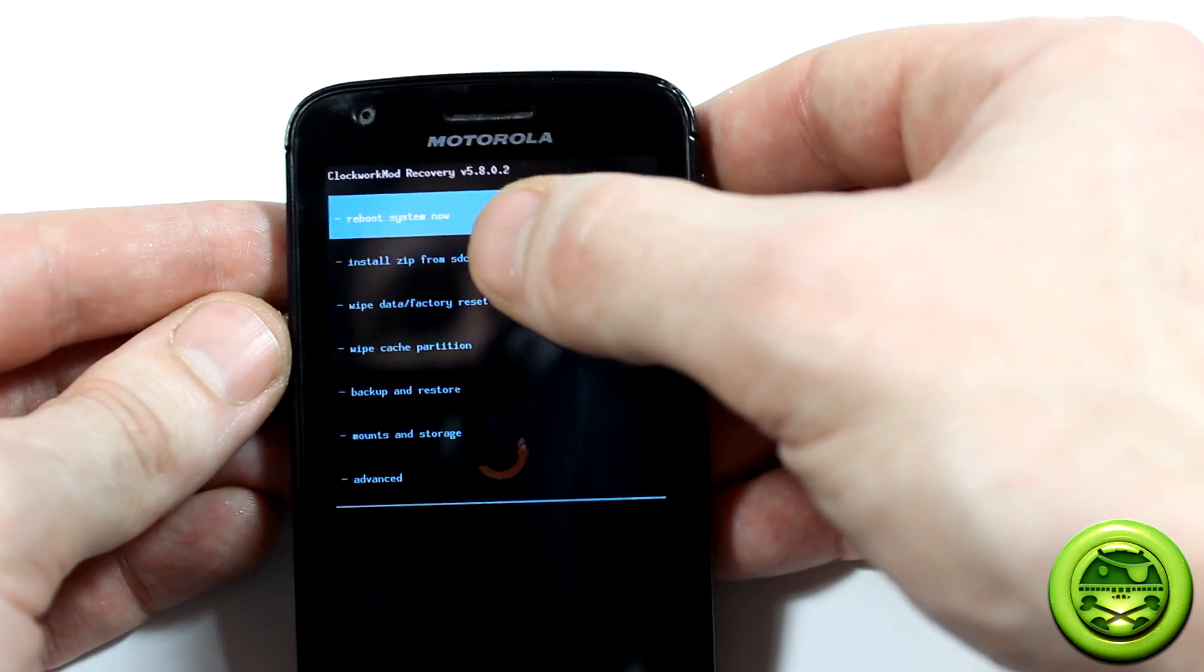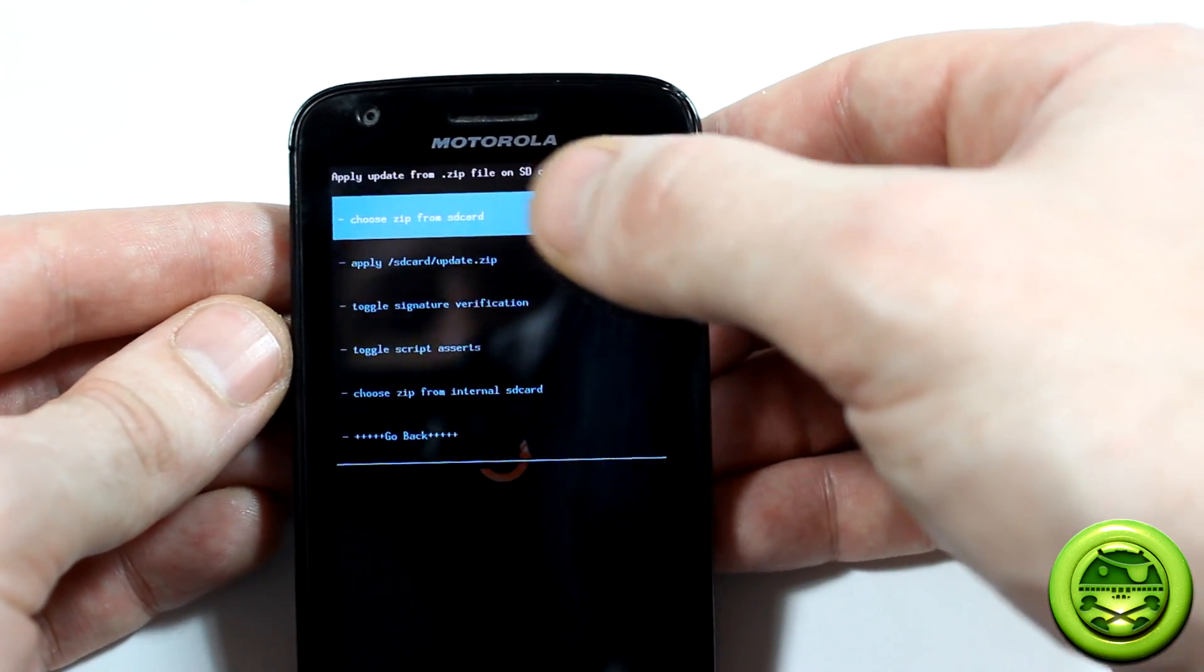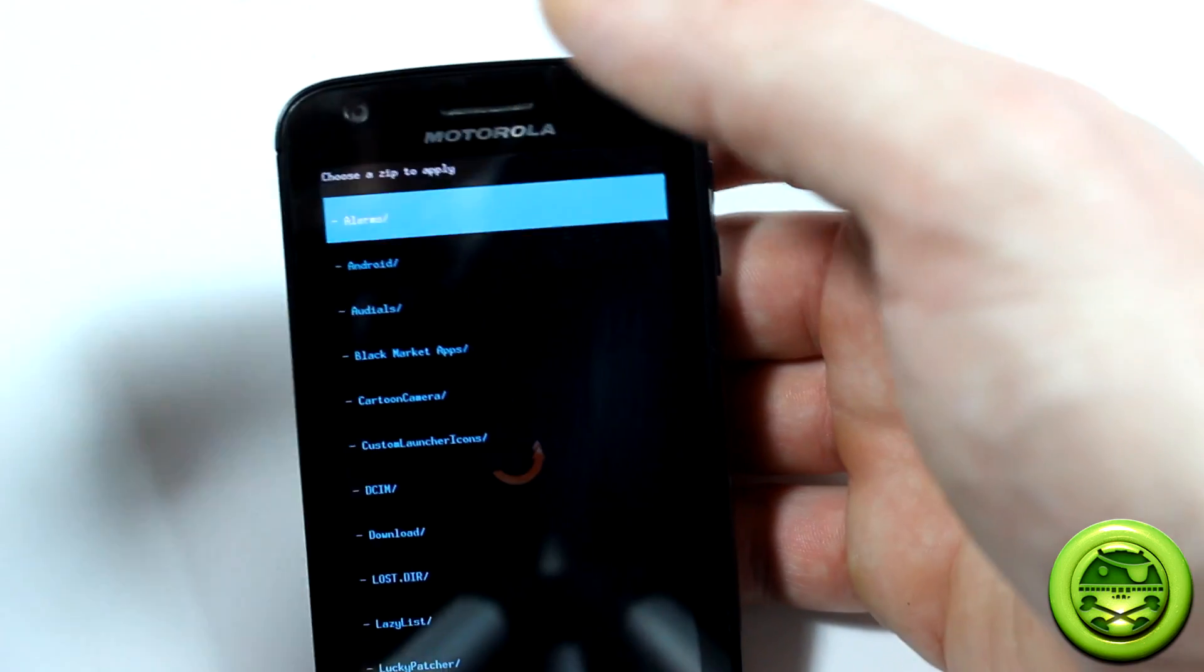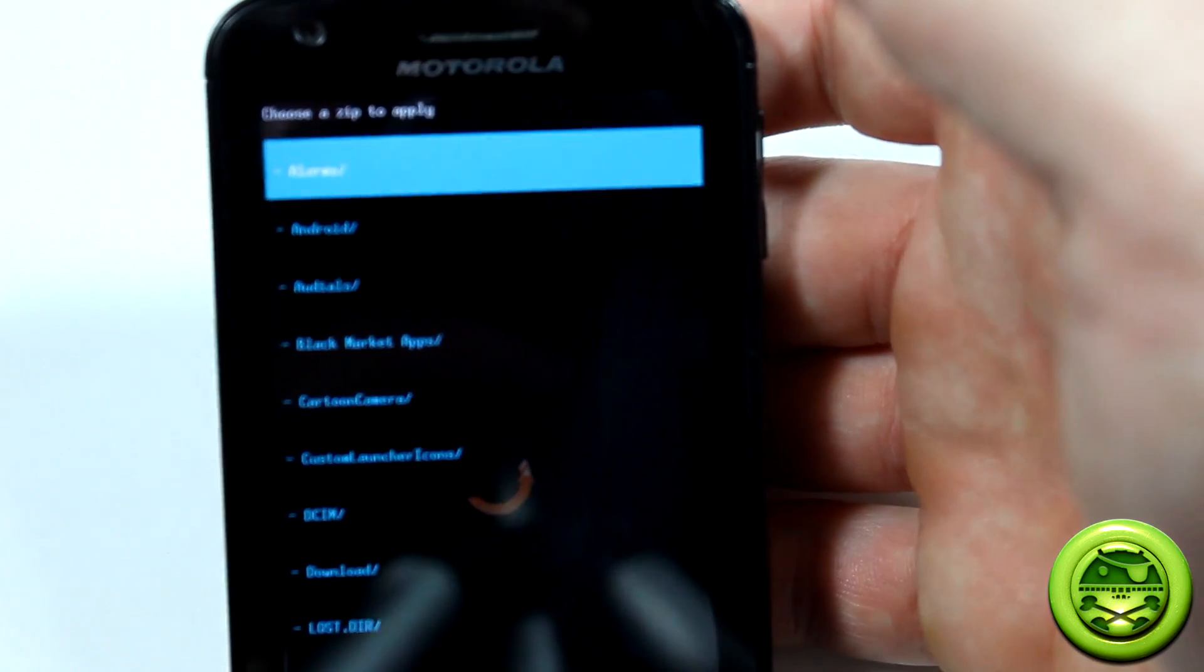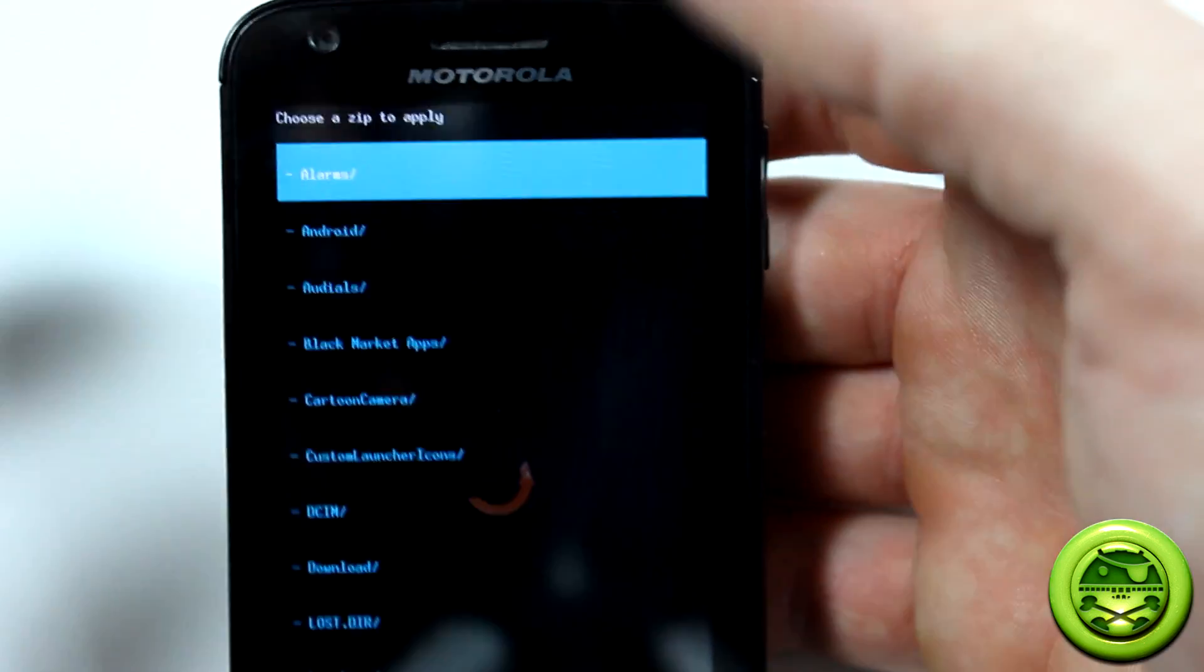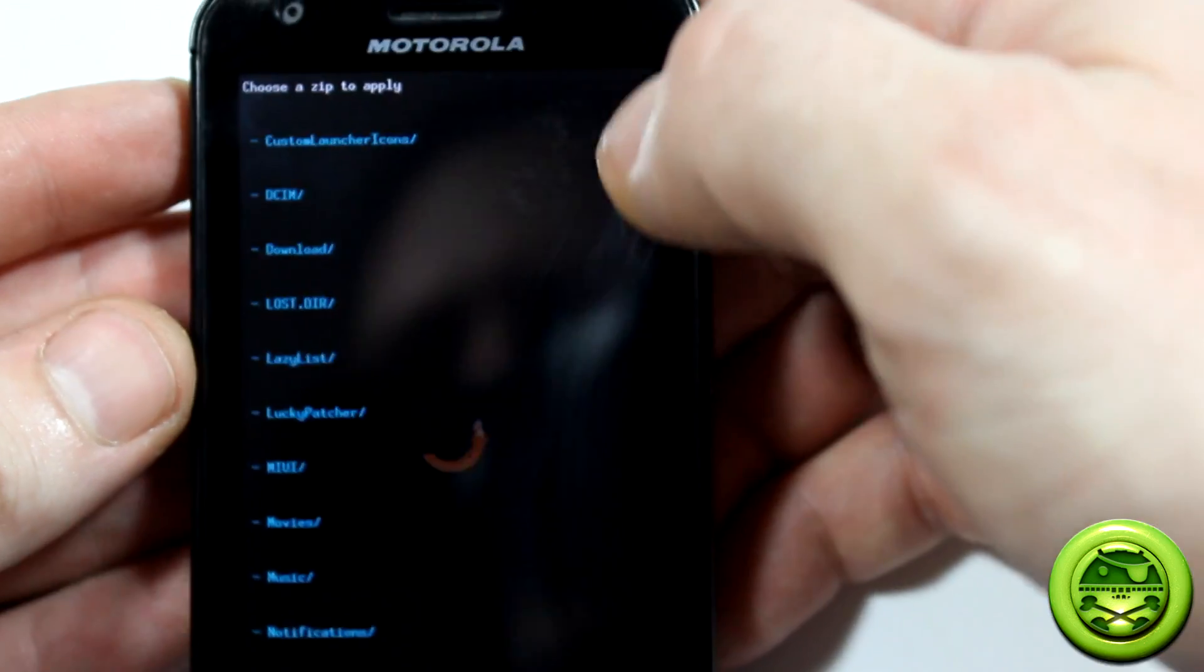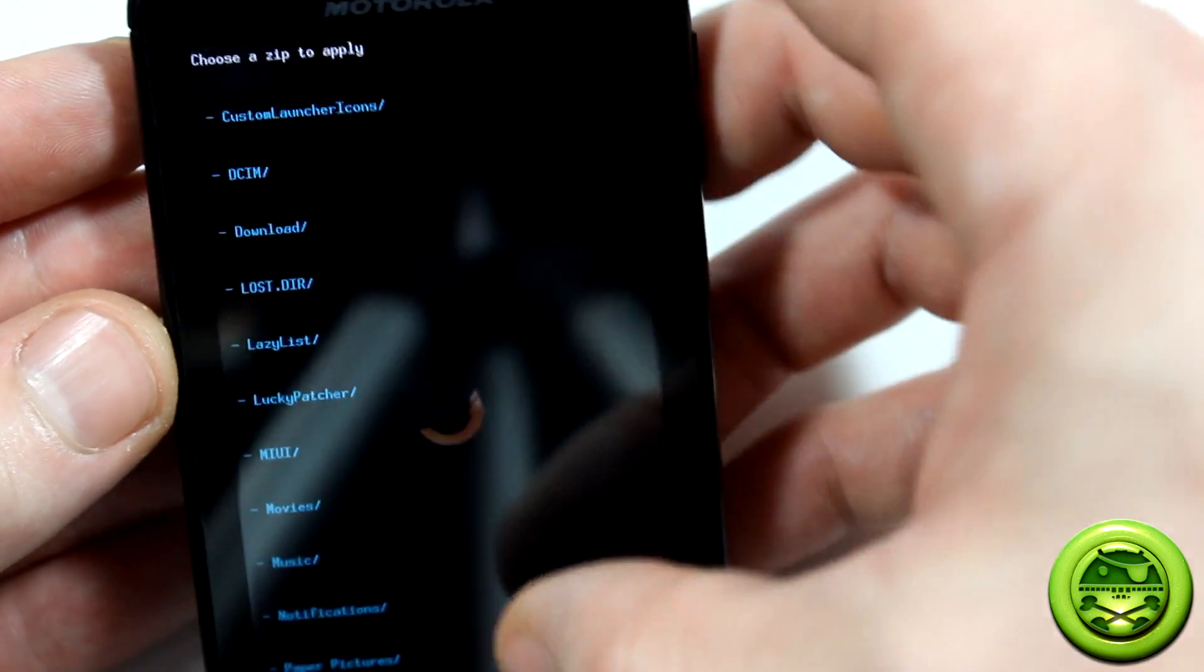What we're going to do is click on install zip from SD card. Again, choose it from SD card. I'll zoom in here for you guys a little bit more. There we go.